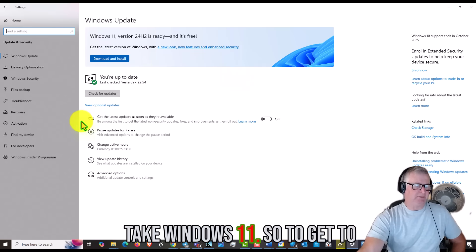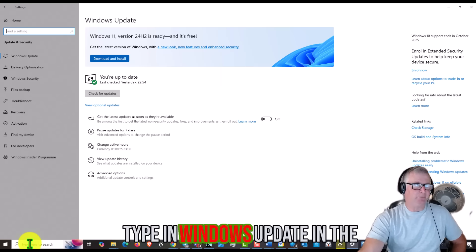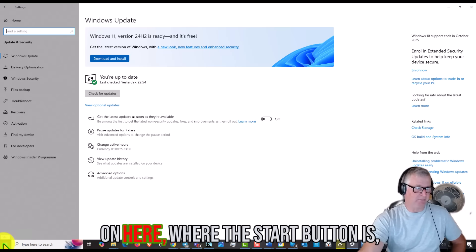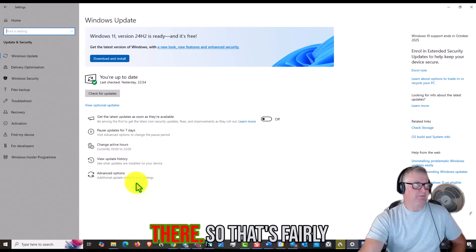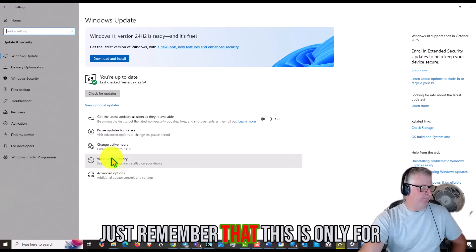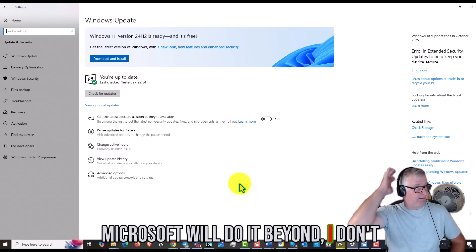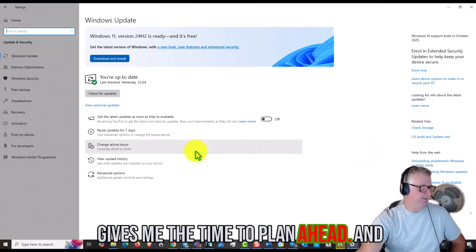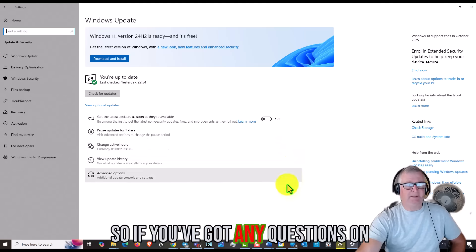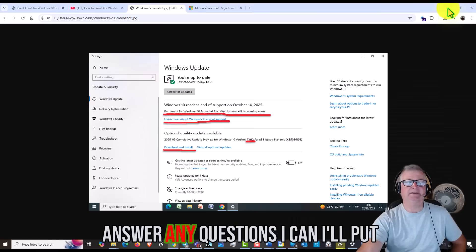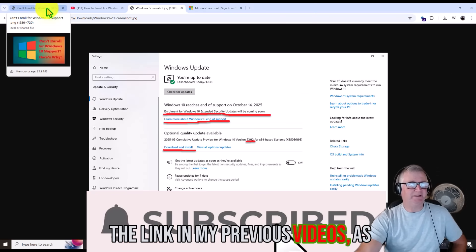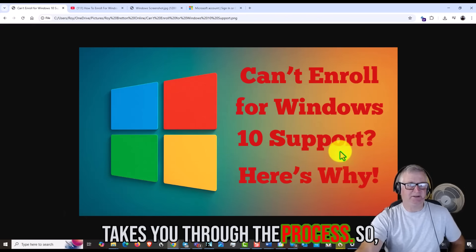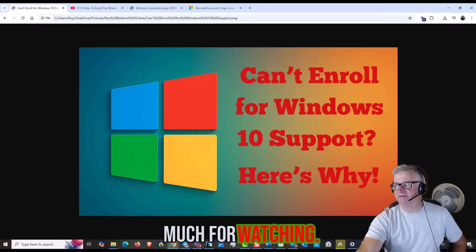To get to Windows update, just go to either type in Windows Update in the bottom here, or Settings, or click on here where the start button is and you can see the settings up there. That's fairly straightforward. Just remember that this is only for another year, but whether Microsoft will do it beyond, I don't know. But at least a year gives people time to plan ahead. So if you've got any questions on this, please feel free to leave a comment. I'm here to help and answer any questions I can. I'll put the link in of my previous video as well so you can see that, that just takes you through the process. If you've got any questions once again, just leave a comment. Thanks very much for watching.